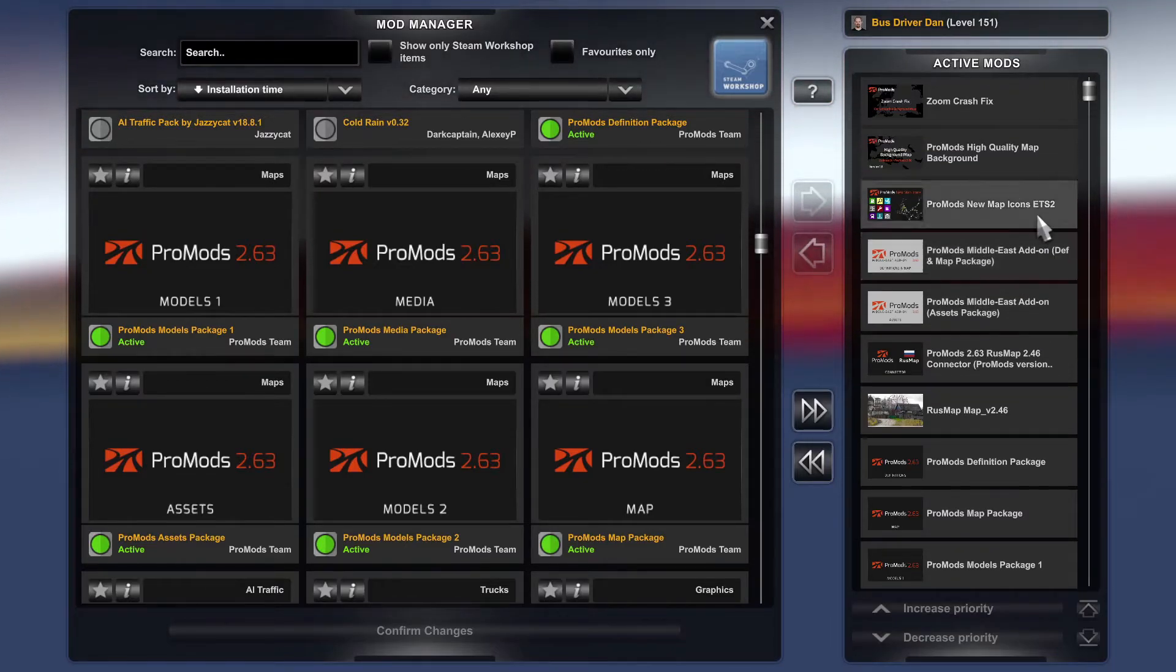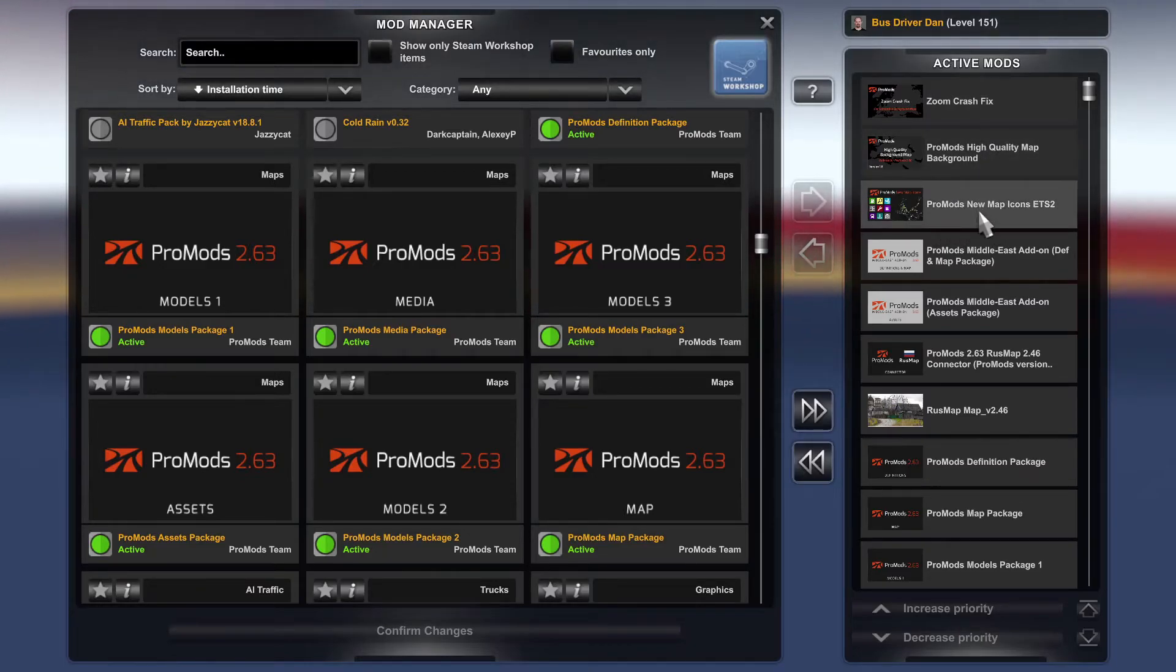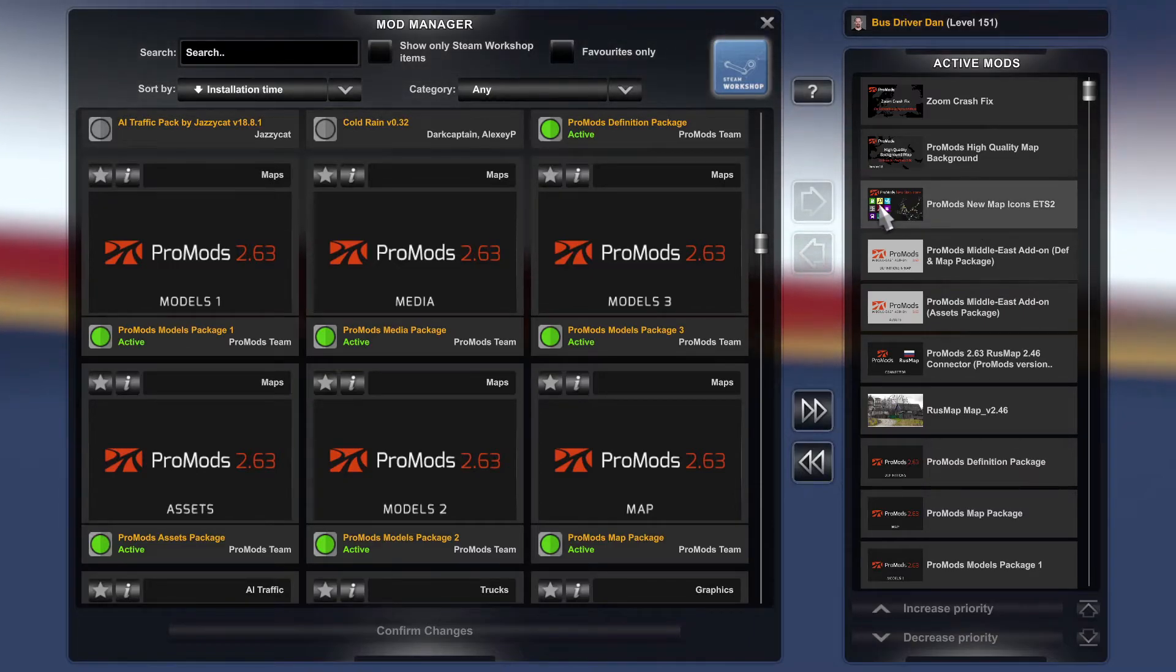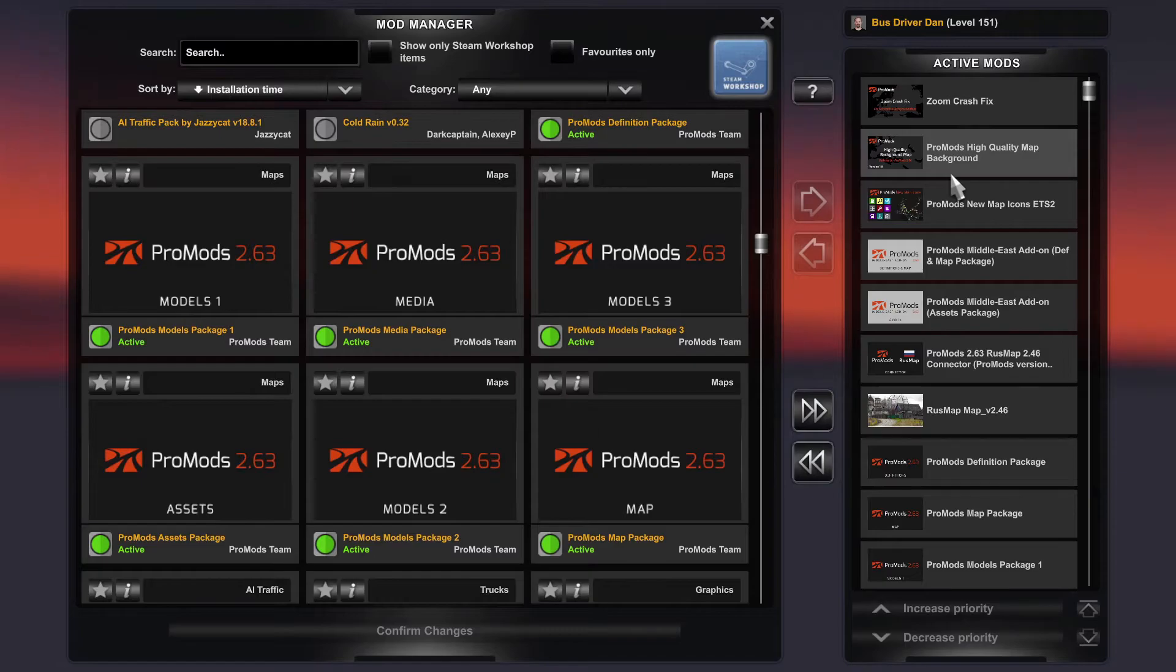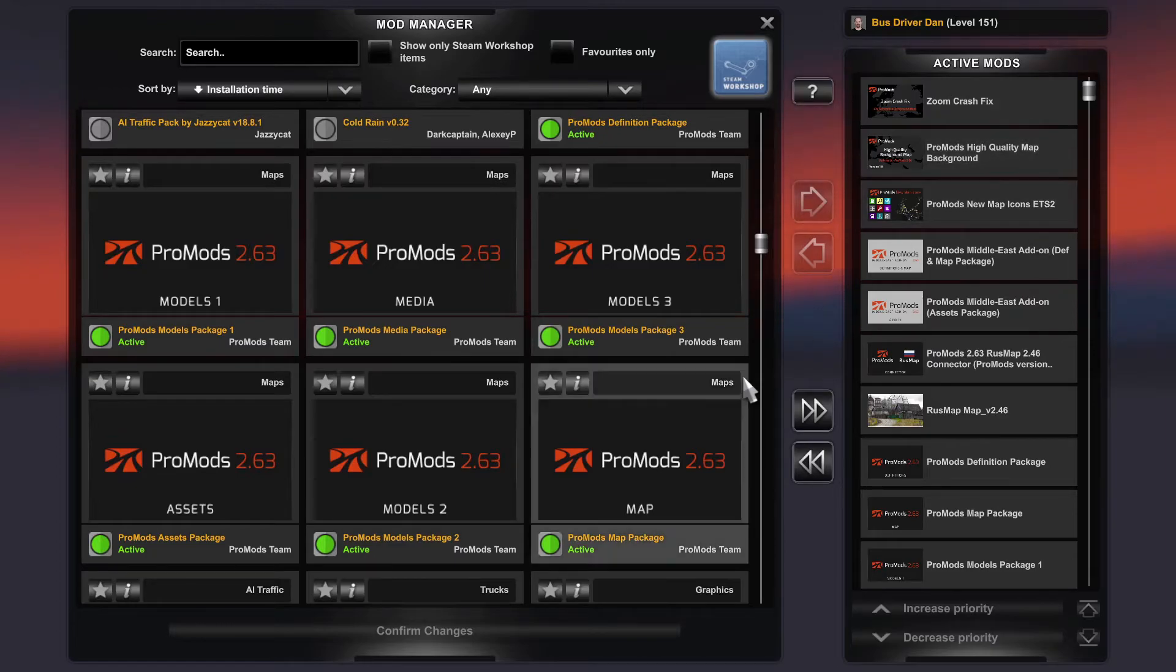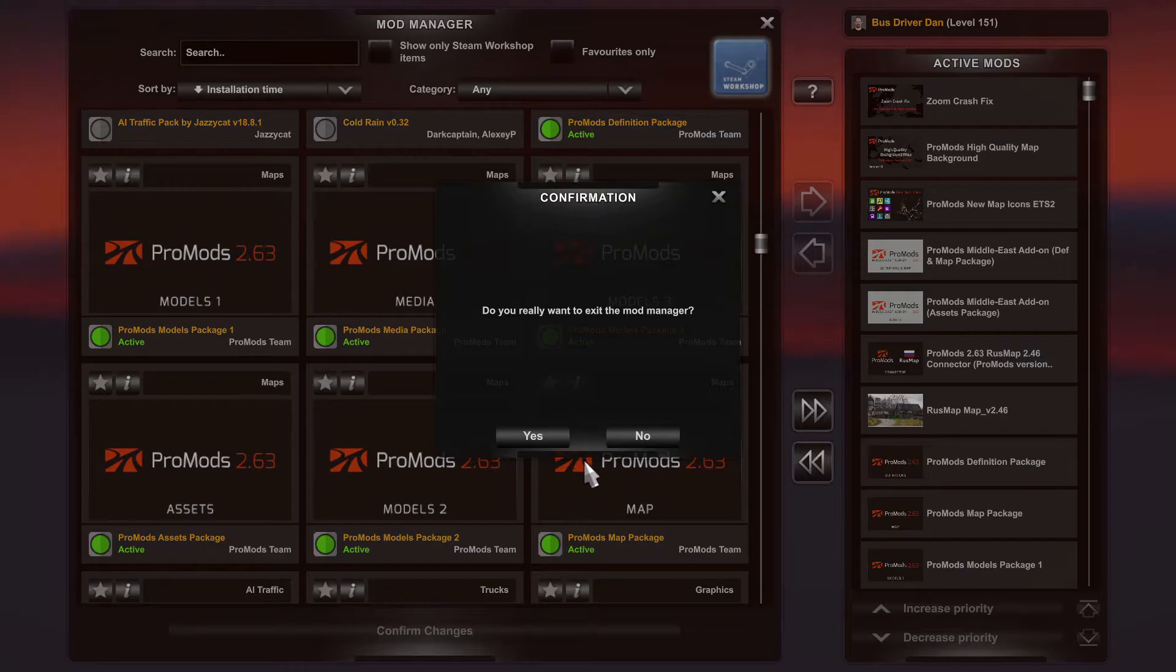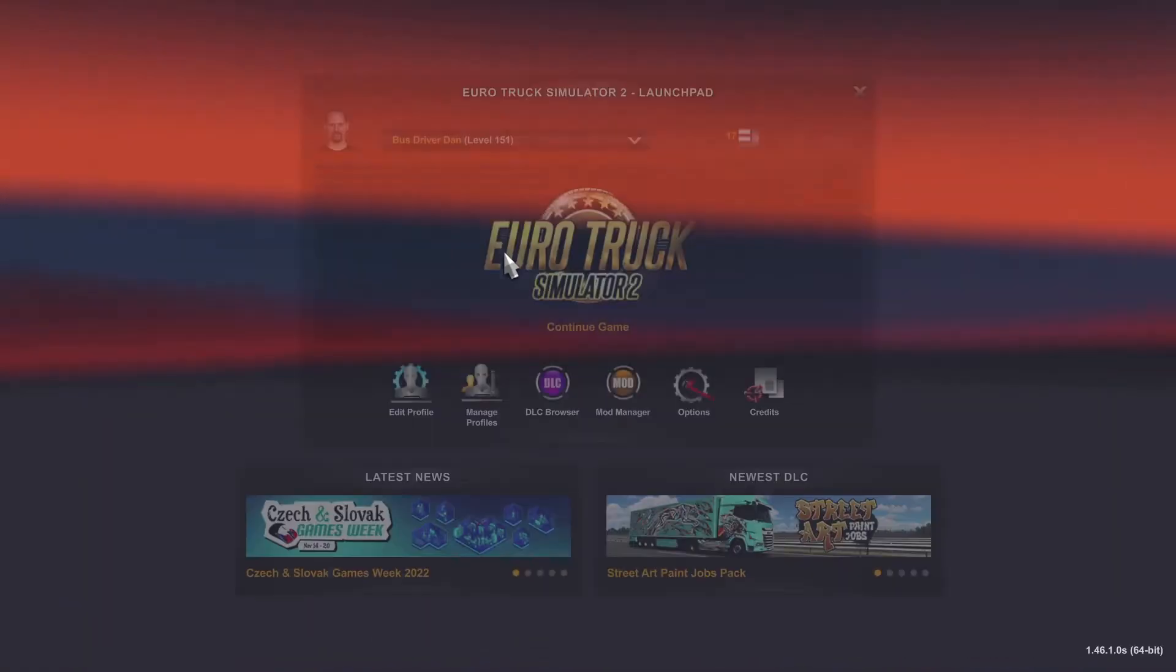All these are the ones from the Steam Workshop. This is the ETS2 icons, this is what it does. There's a better quality background and then if you zoom it crashes, so there's a crash fix guys. So basically what we'll do is you have to confirm it, confirm changes. I've already done it so that's fine.